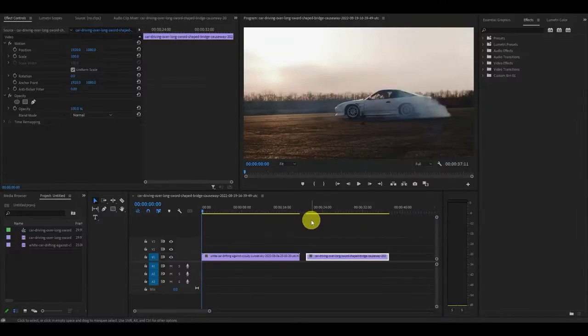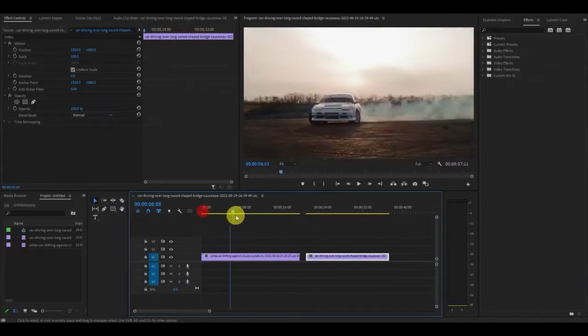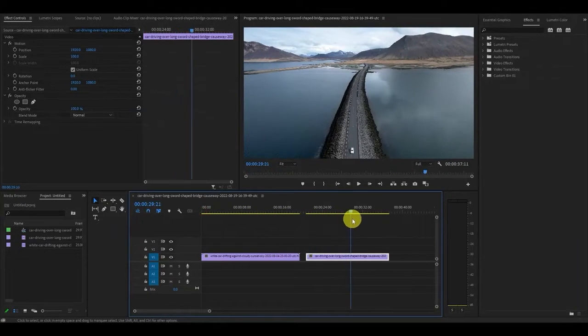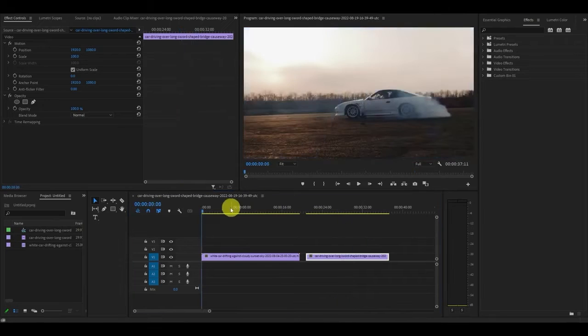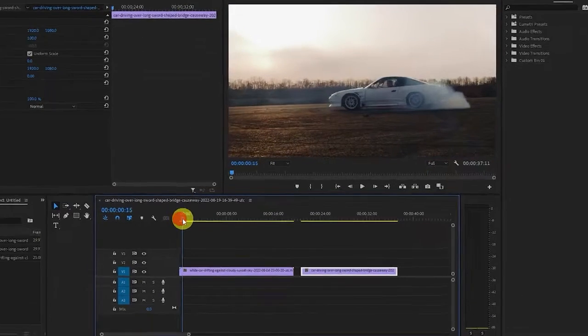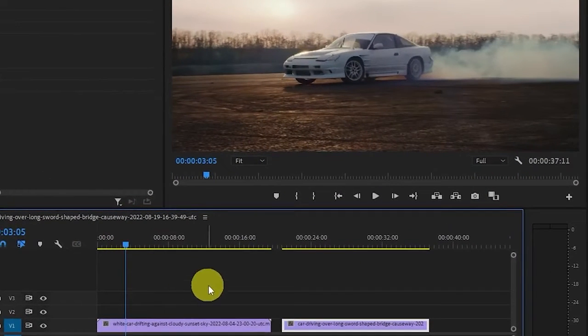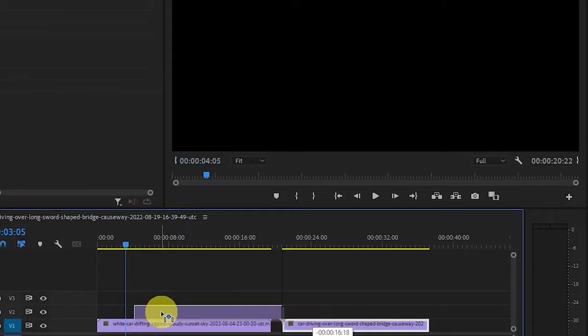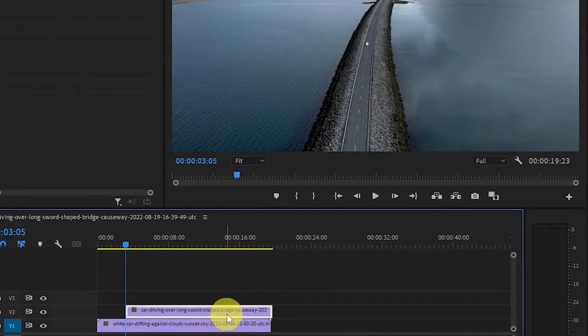The first step in achieving this effect is to have two video clips. It helps if they tie into each other like my two clips both containing a white car. Choose where you want the luma fade to occur then take your second clip and drag it above the first so it overlaps like this.